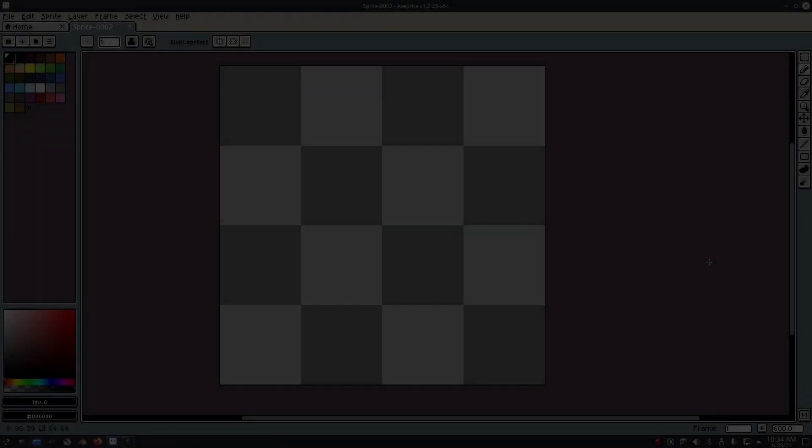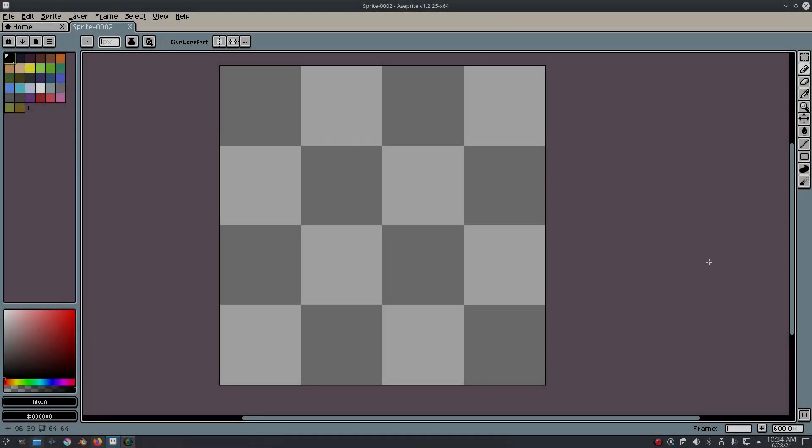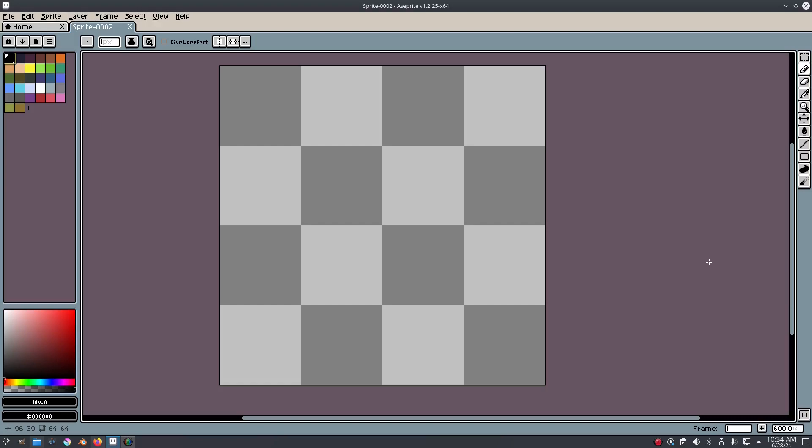So you want to know how you can turn this into this in pixel art? Hey guys, welcome back. We are back once again taking a look at how to do that.